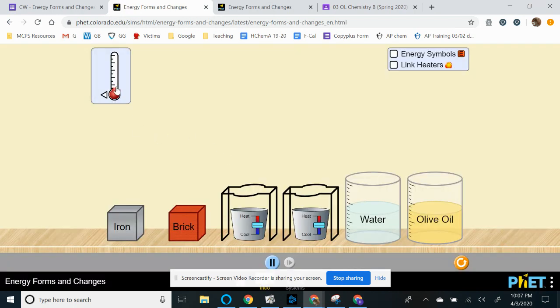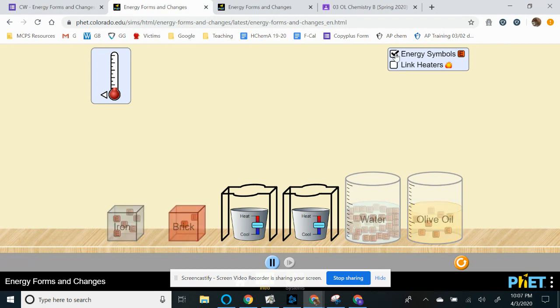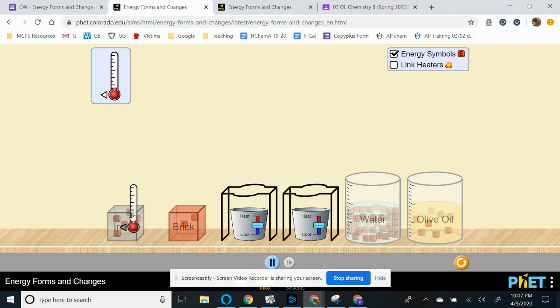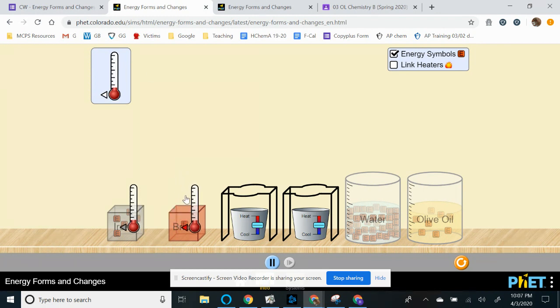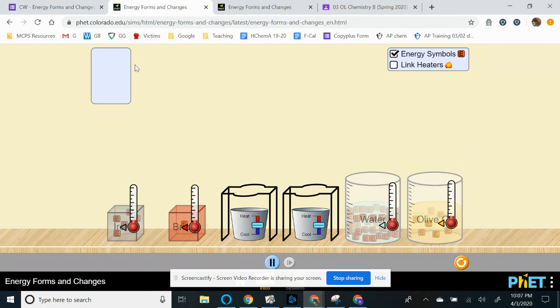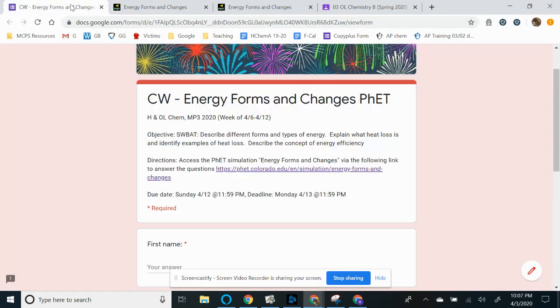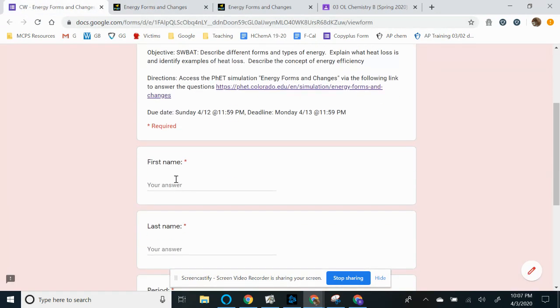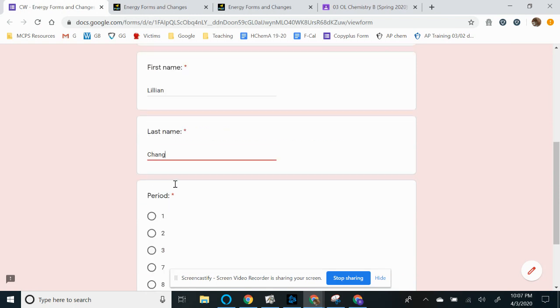And what we want you to do is to click the energy symbols and then for you to click and drag the thermometer onto each of these items. So we want to monitor the changes in temperature as we play with this interaction. So I'm going to go back to the form. So once again, you do need to enter your information to get your credits. I'm going to write down my information. Of course, I'm not going to grade myself.